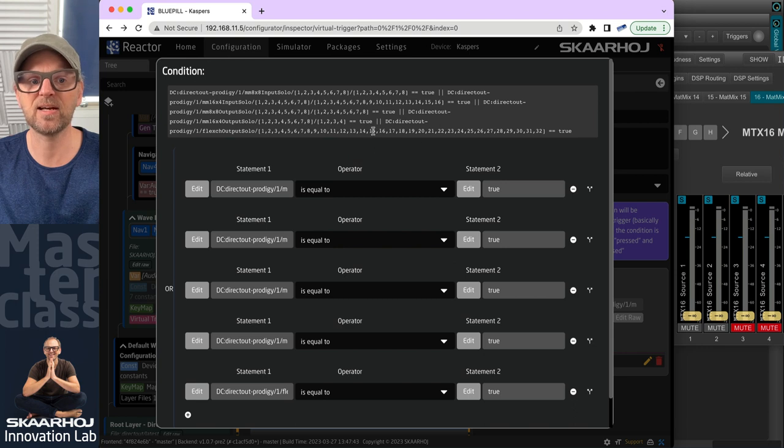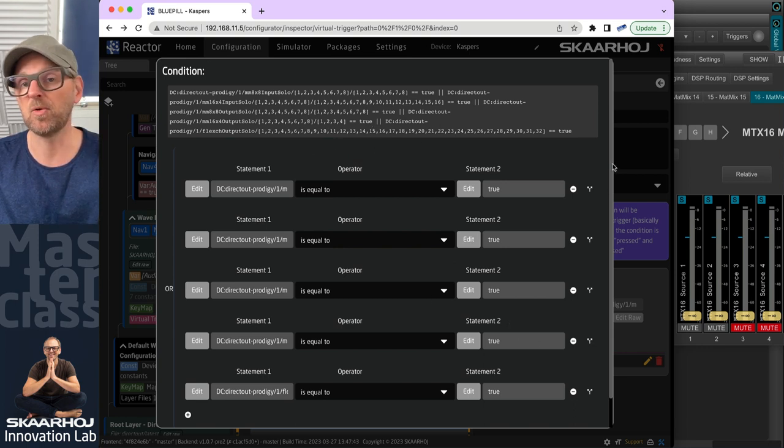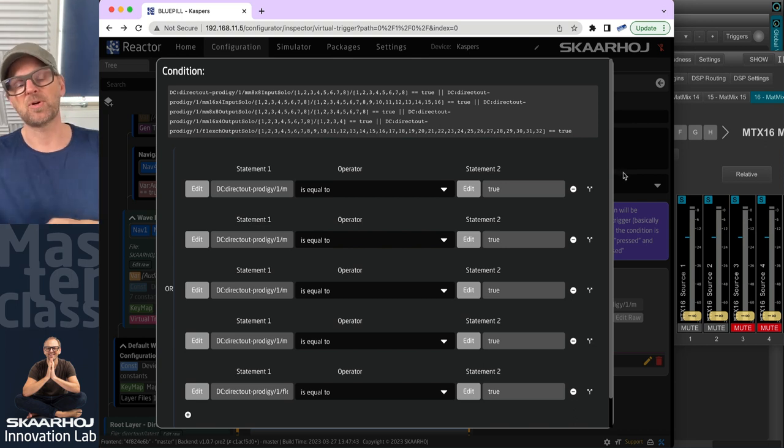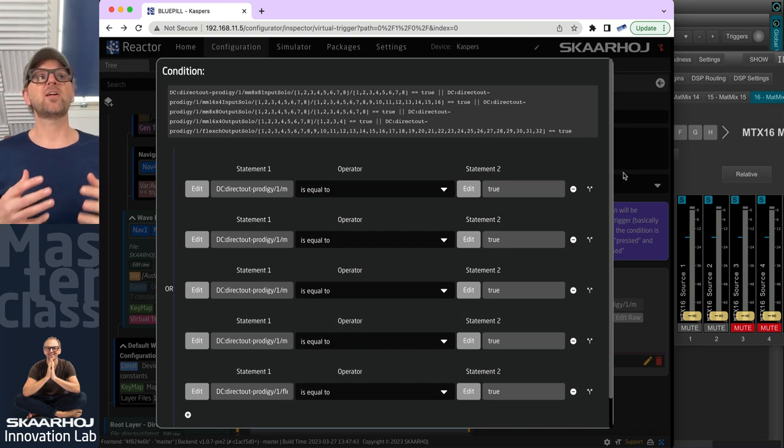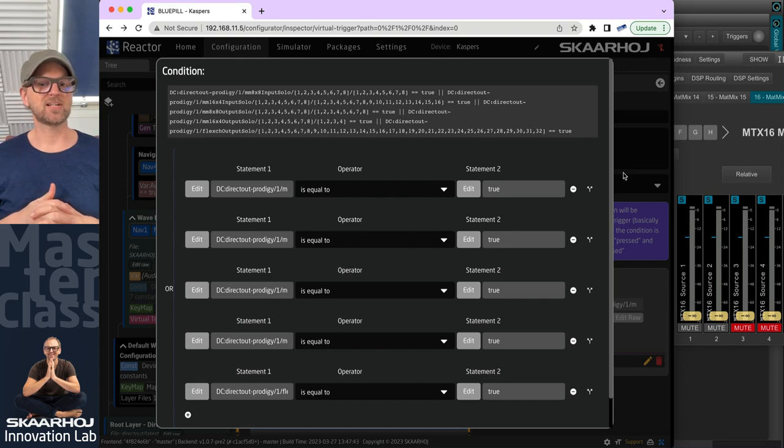And then we would only be listening to the solo condition on that one. I somehow feel that it's a little bit dangerous listening to 320 channels like this, because if something got routed somewhere in the system, it could be a little bit of a mess to figure out what it was. But anyway, it is actually working, as you can see.